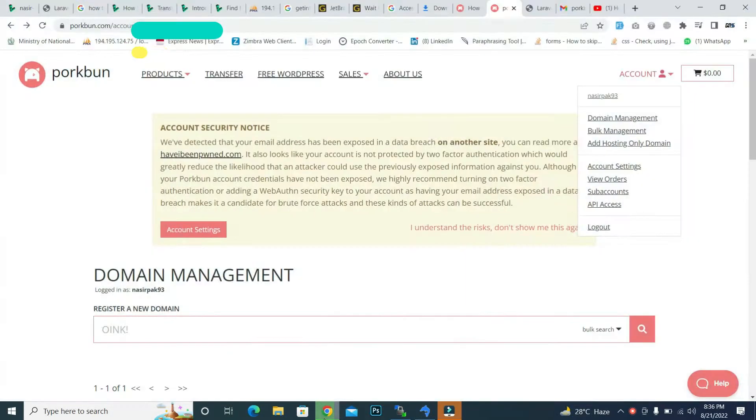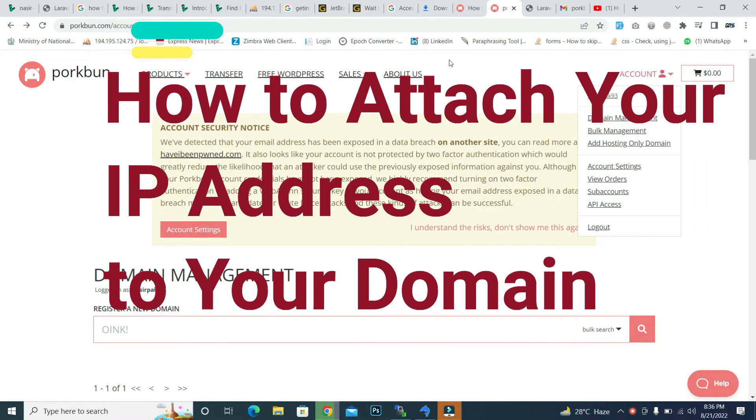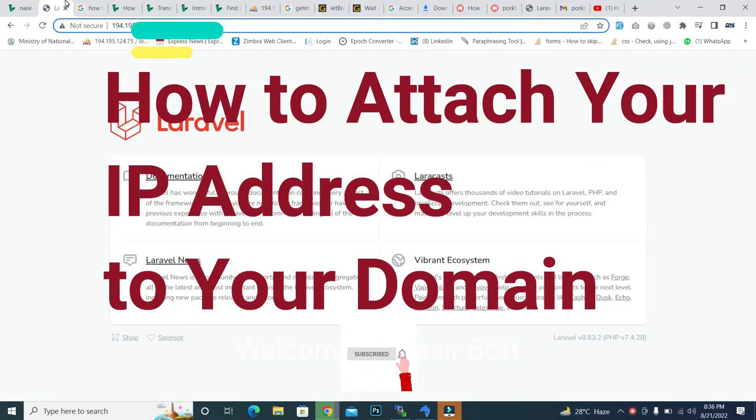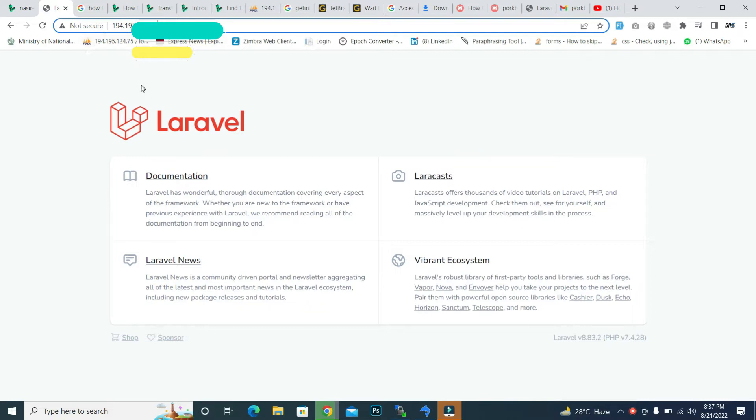Assalamualaikum, welcome to NasirSoft. In this video I'm going to show you how you can add your domain or your IP address. Basically, for example, if you host your website to an IP address or web host, and how you can connect that IP address to your domain.